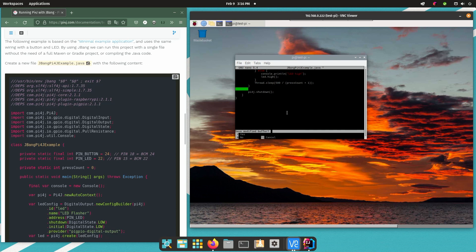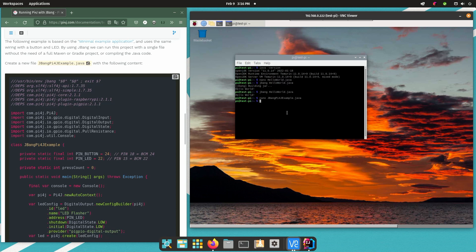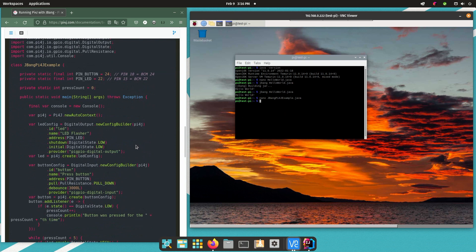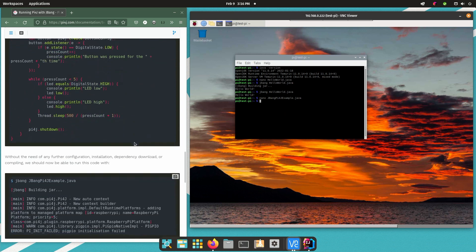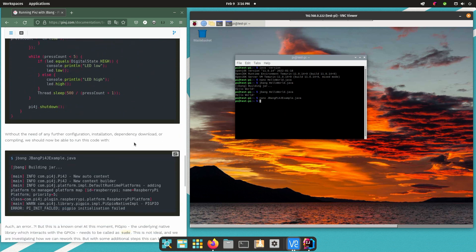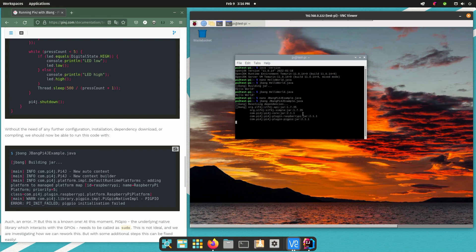Now if we save this then we can try to run it again with JBang. So it's just JBang and then the filename. You would expect it to work. That was my idea. Unfortunately it doesn't and we get an error.